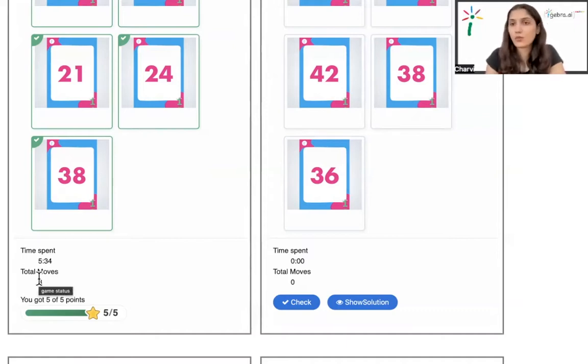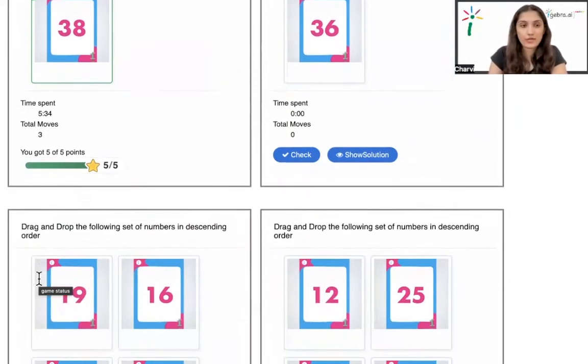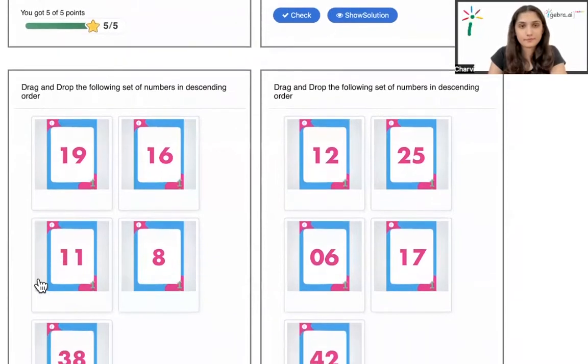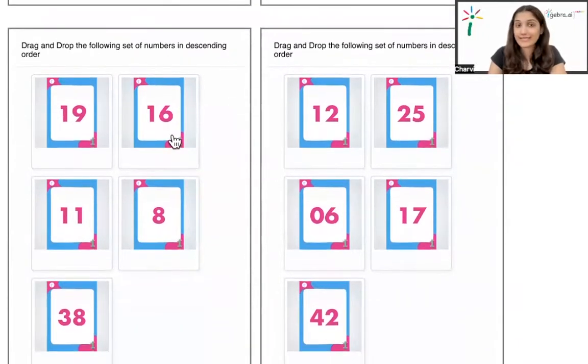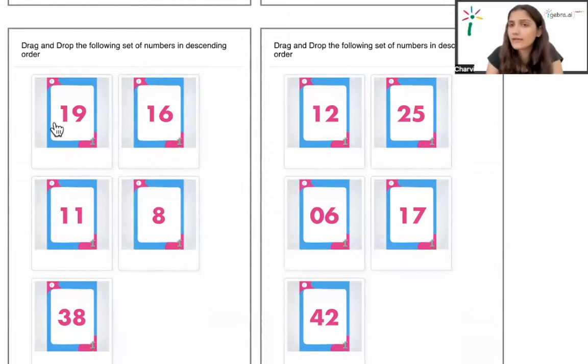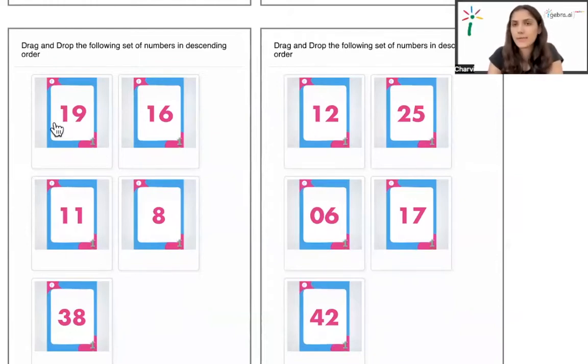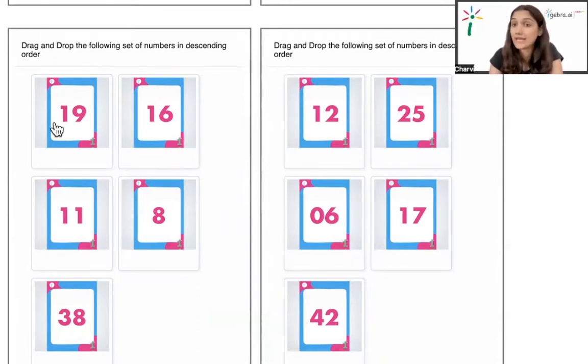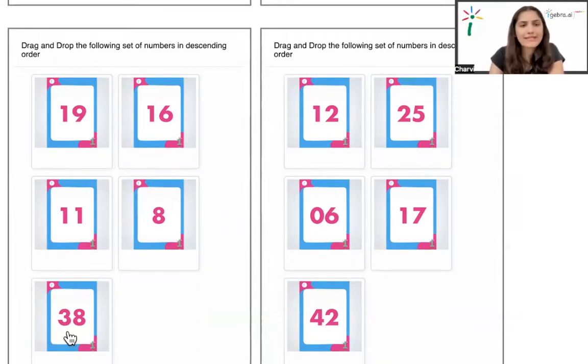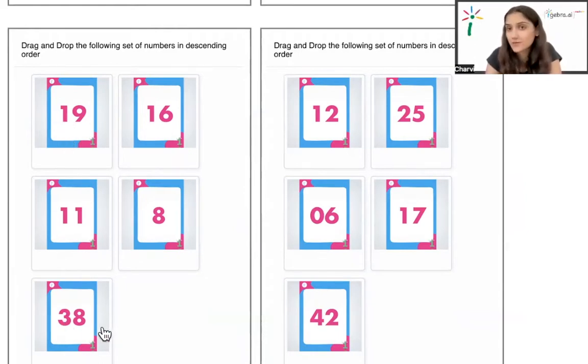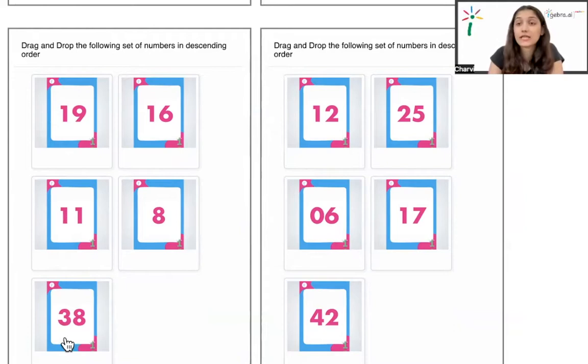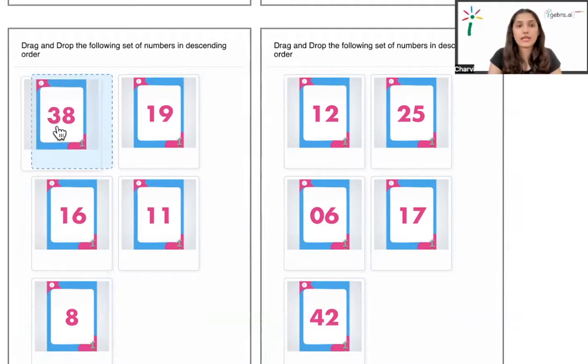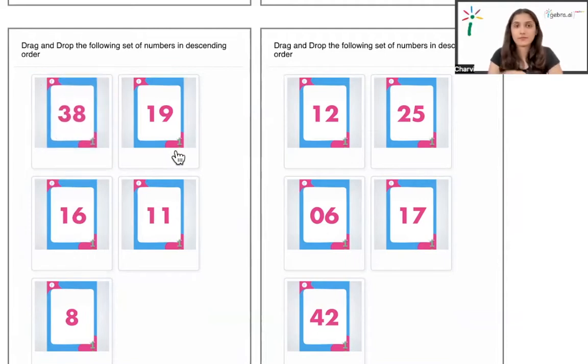Now let's try one for descending order. We'll follow the same method that we did for ascending but the only difference is descending is big to small. At the tens place, the biggest number that I see here is 38 because 38 has 3 at the tens place. So let's put 38 first.